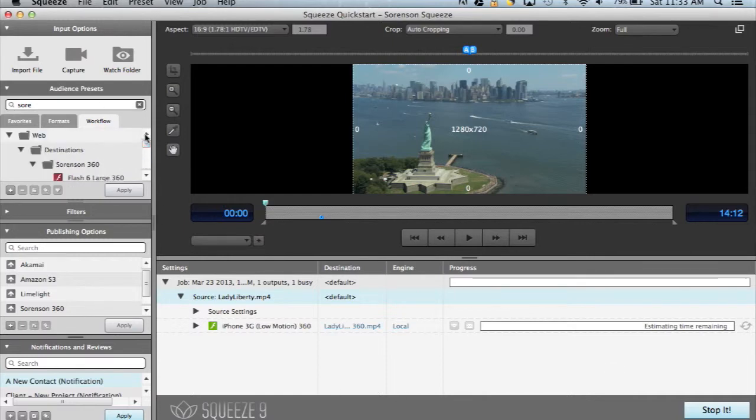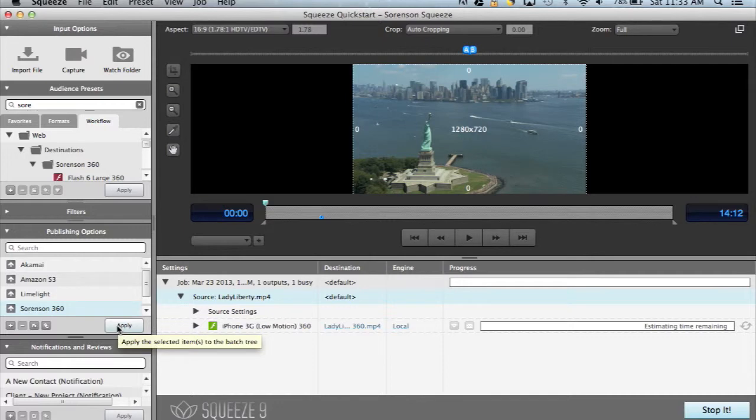If you choose not to use one of the Sorensen 360-specific presets, you'll need to add a Sorensen 360 Publishing preset as well as the notification.